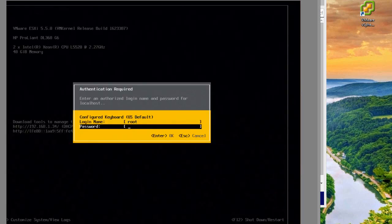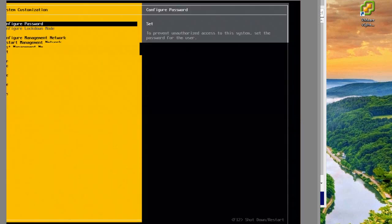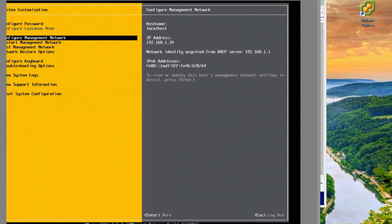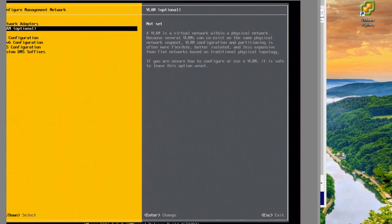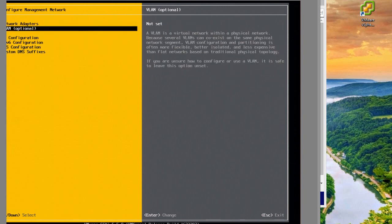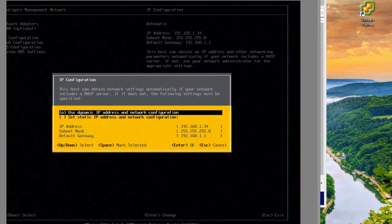This is F2. I'll log in with root and the password I set earlier. I want to configure the management network.